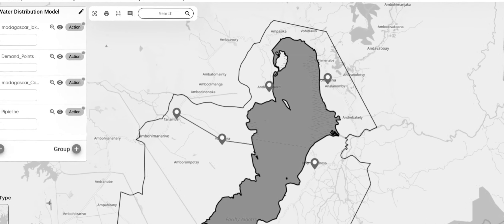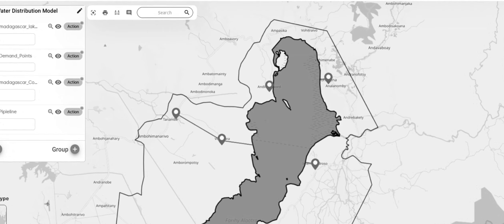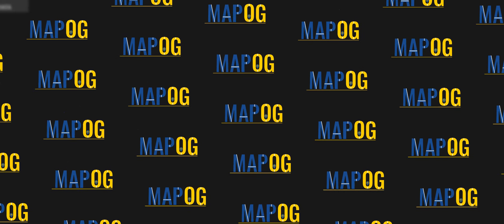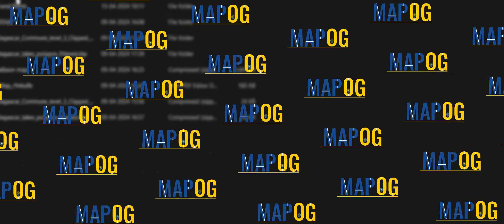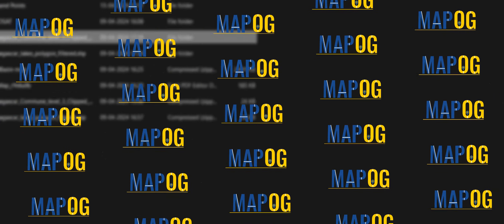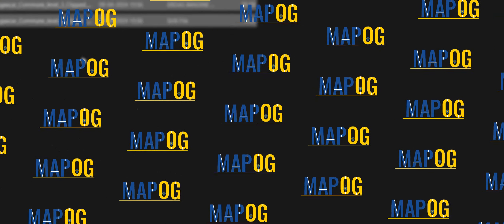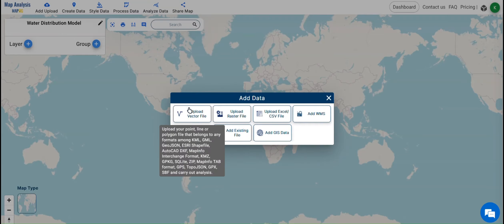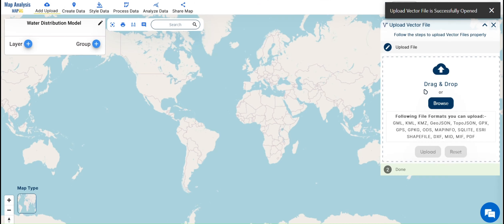There might be some barriers during installation. I'm using these pipelines solely for demonstration purposes to showcase the functionality of the polyline tool. Let us see how MapOG map analysis can help you create such maps.